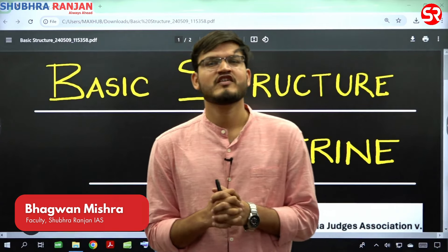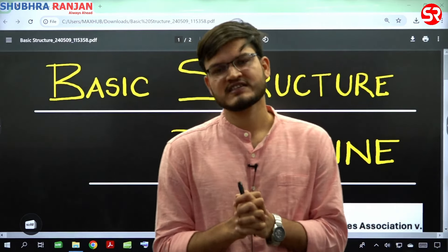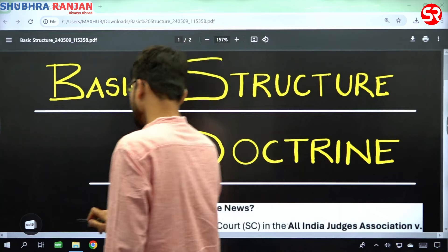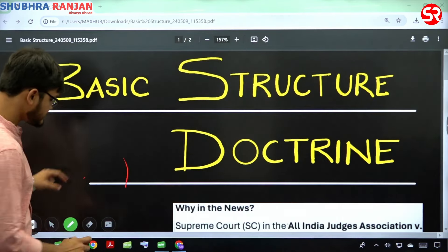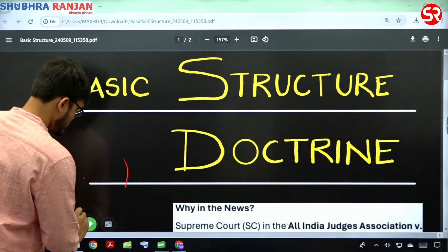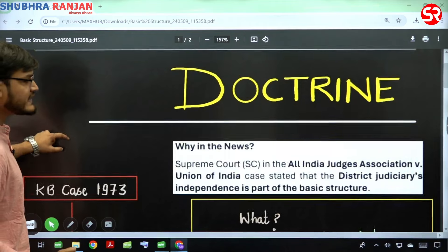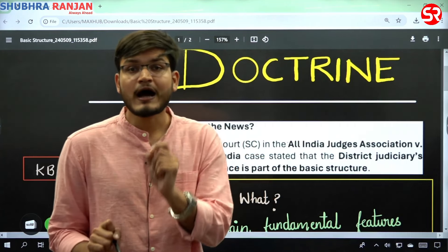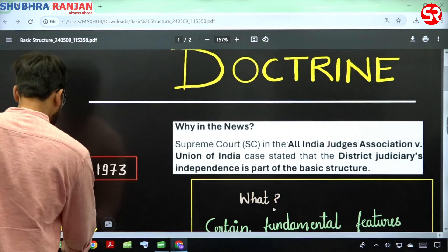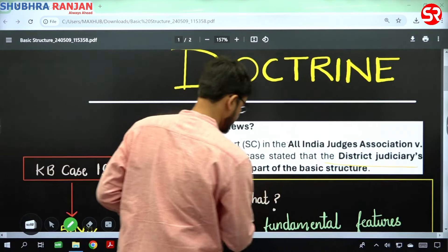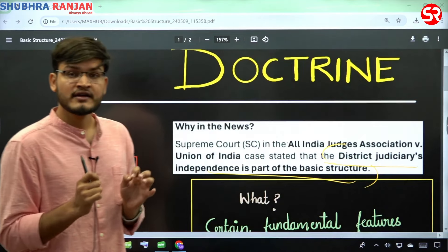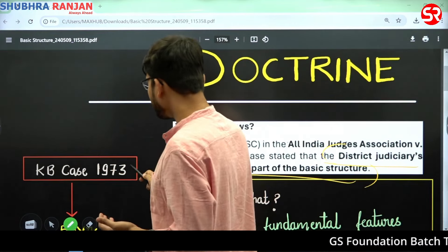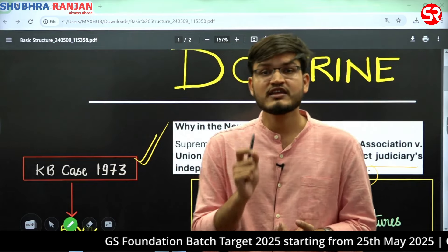Hello everyone. In continuation of our prelims preparation, today we have kept the topic of basic structure doctrine, which was in the news recently. The news was regarding the Supreme Court in the All India Judges Association versus Union of India case. This is also significant because 50 years of the Keshavananda Bharati case of 1973 have been completed.